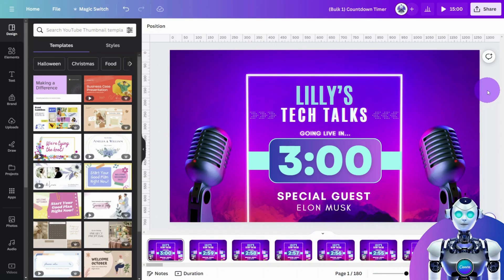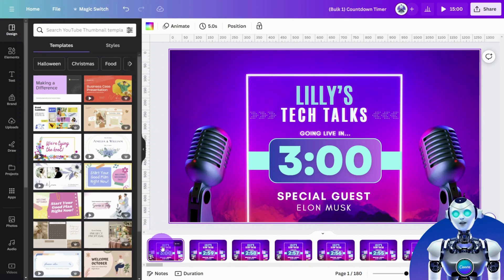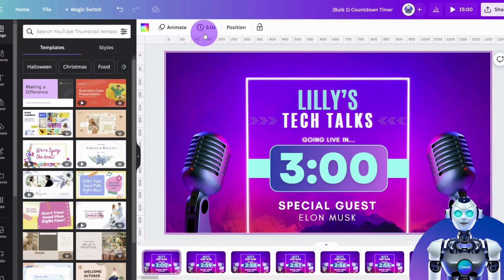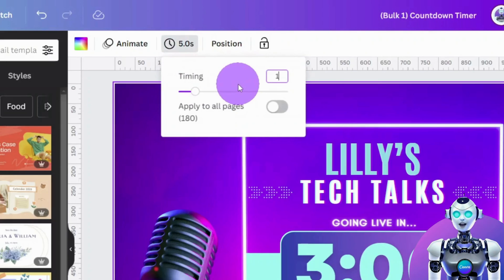Finally, we need to make sure that all pages have a duration of one second. Select your first page and in the top menu, set the duration to one second and click Apply to all pages.